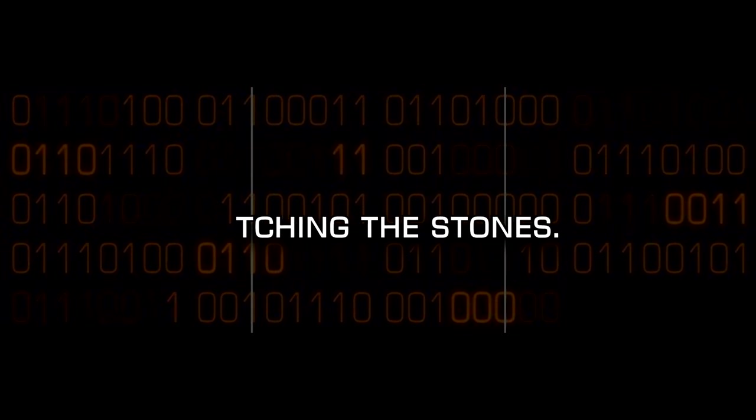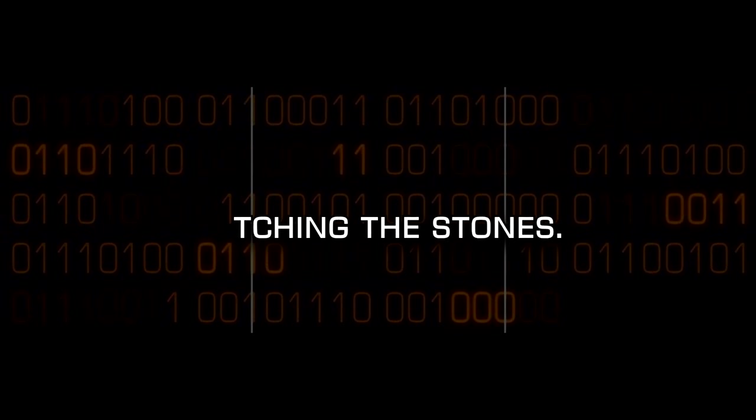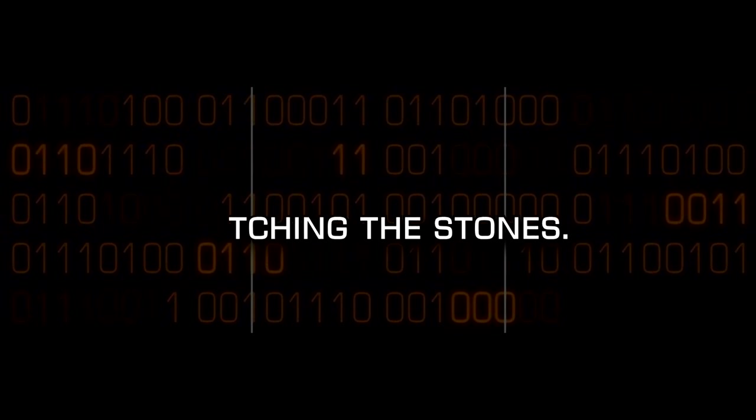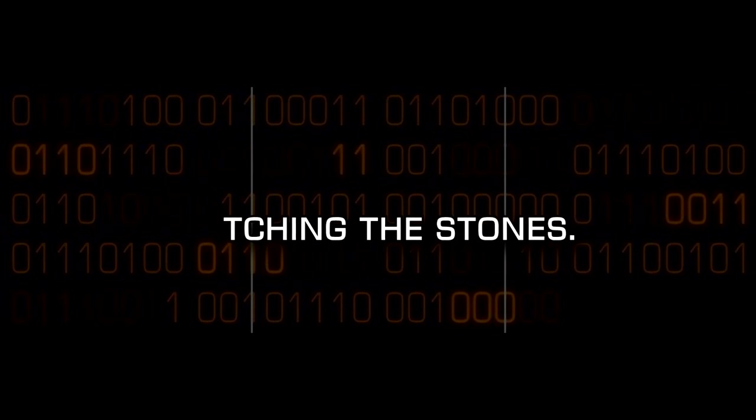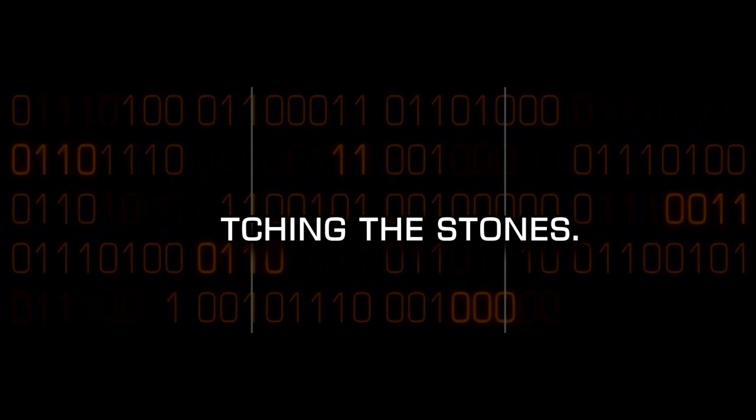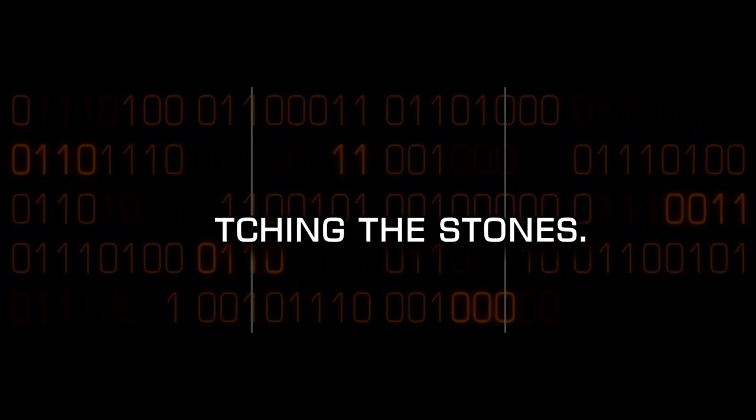Taching the stones. Is that touching the stones? Or is the taching just part of another word like maybe bewitching the stones?